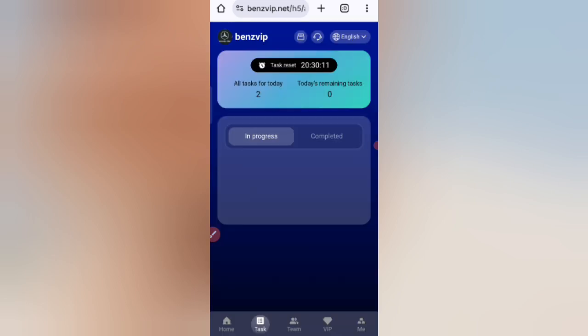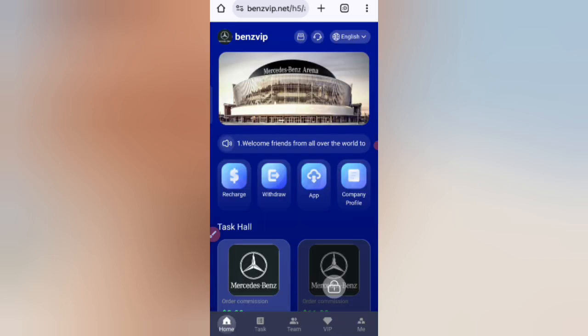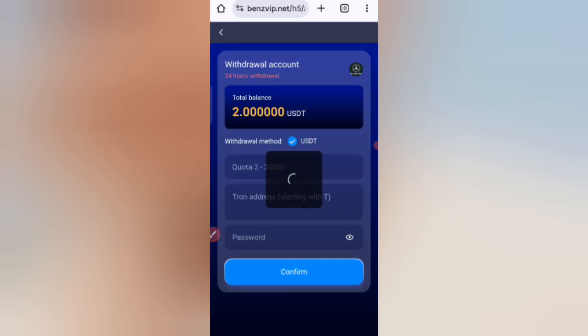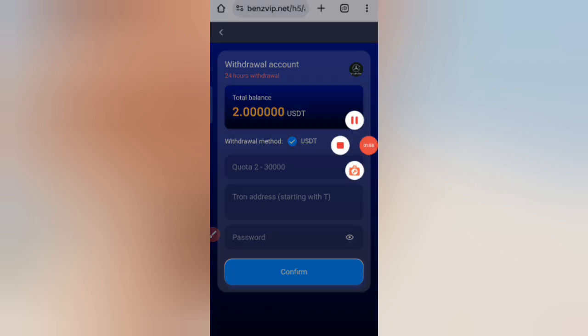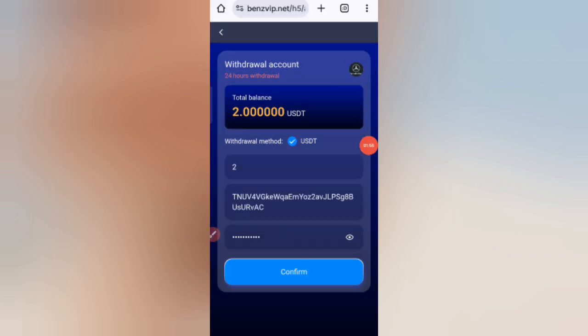Now I will tell you how to withdraw your commission. Click on the home button, then click on the withdraw option. You can see there is a minimum level for withdrawal. First enter your amount, then enter your wallet address, then enter your security password.